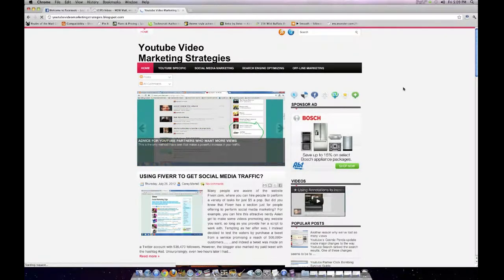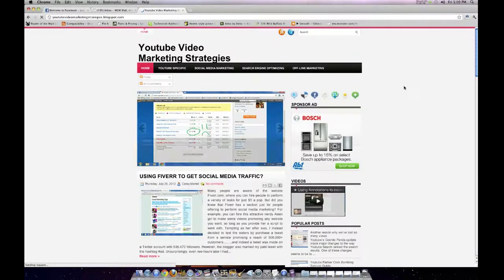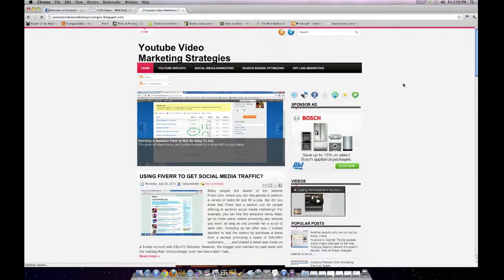Hello, my name is Kerry Martell, and I run this blog here, which is completely free for anybody to read. It talks about all the various things I've been doing marketing my YouTube channel.